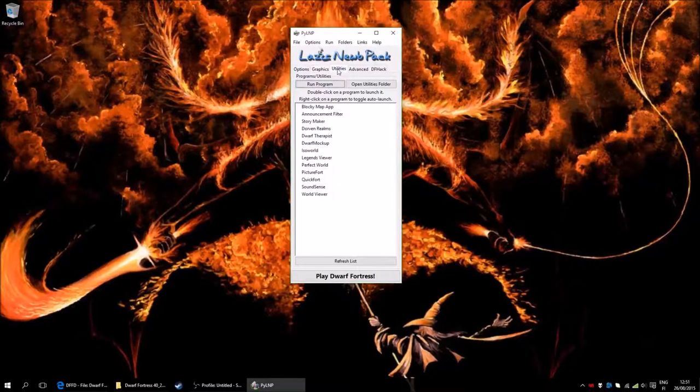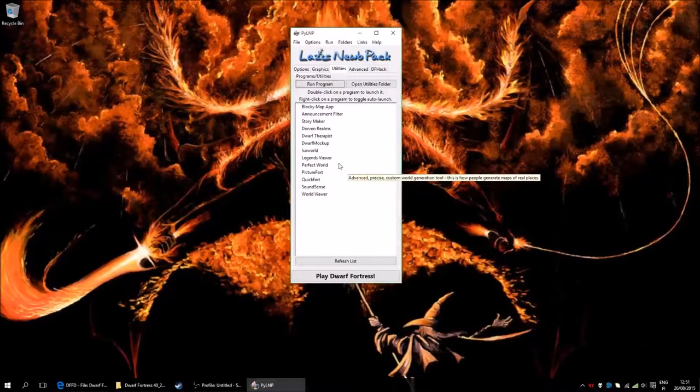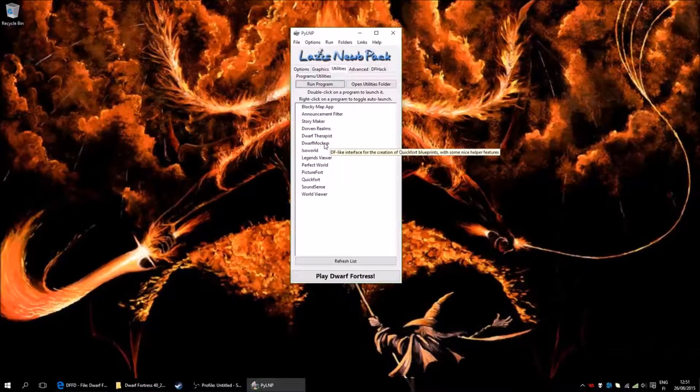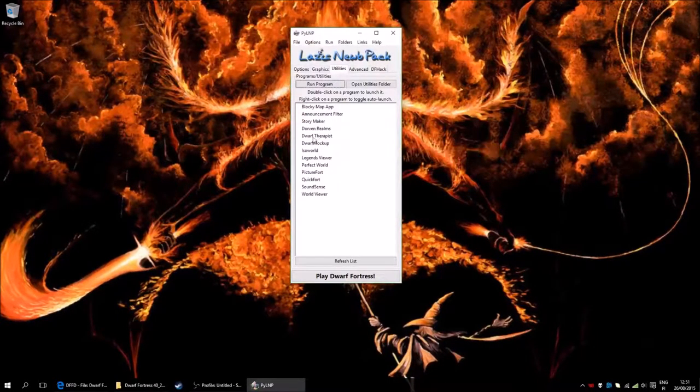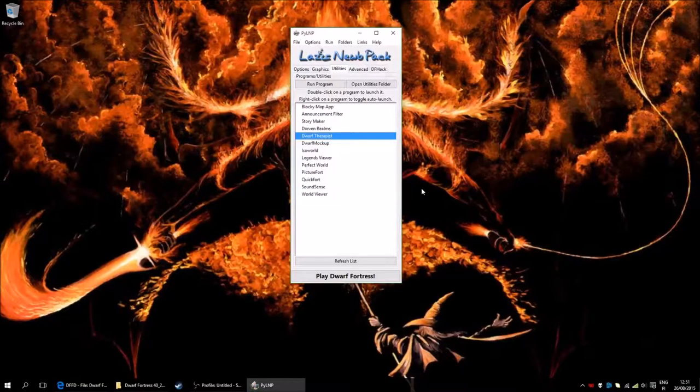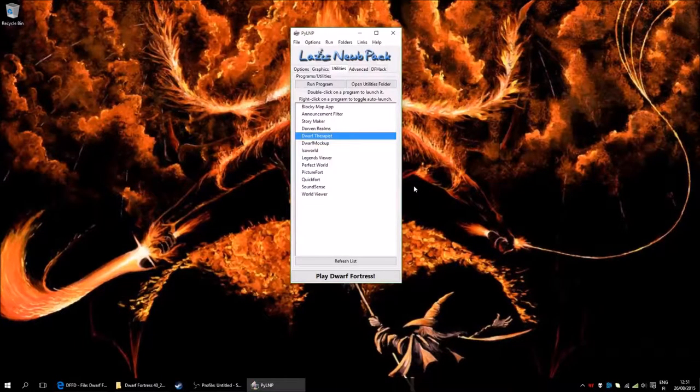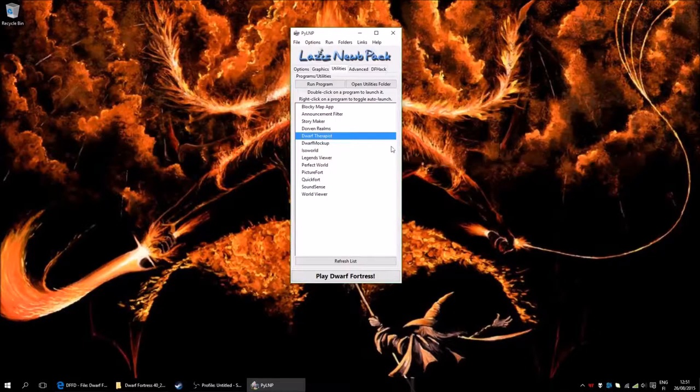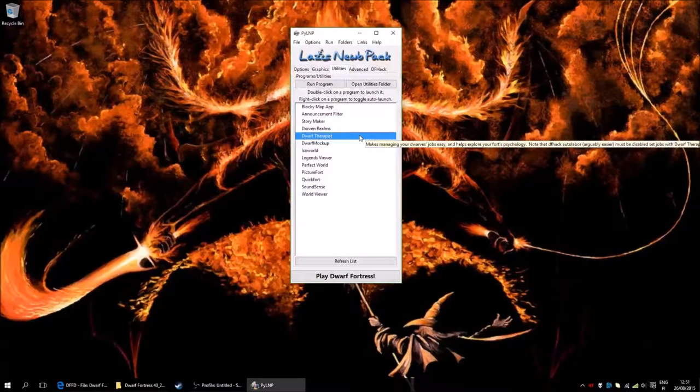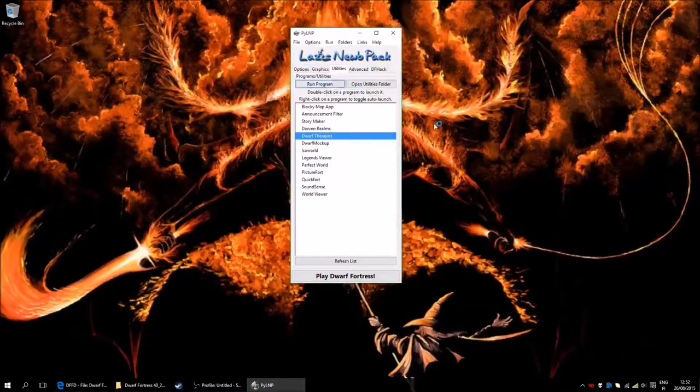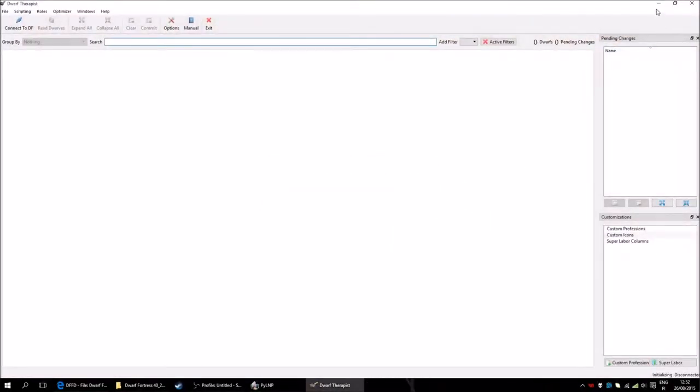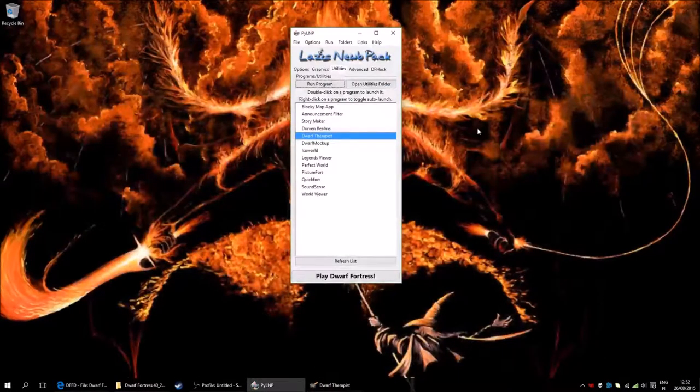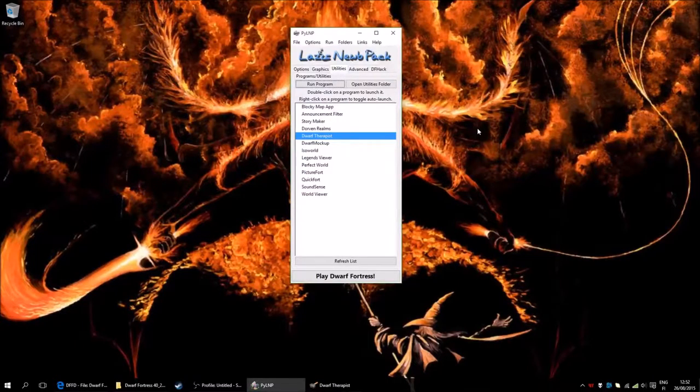In Utilities, we have all these programs that will help you run the game, or play the game rather. For example, we have the Dwarf Therapist, which is a really useful utility program. It will help you manage your dwarves and make it a lot easier for you to play the game. I will just run the program. It will complain not having a Dwarf Fortress open, but I will start it now nevertheless.